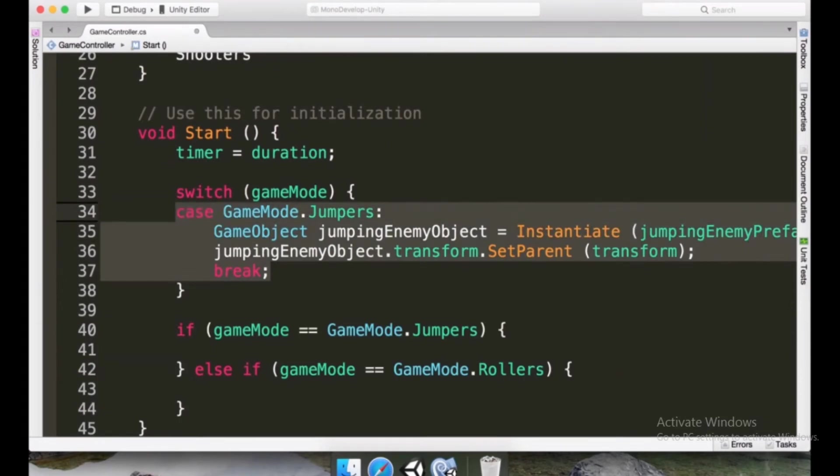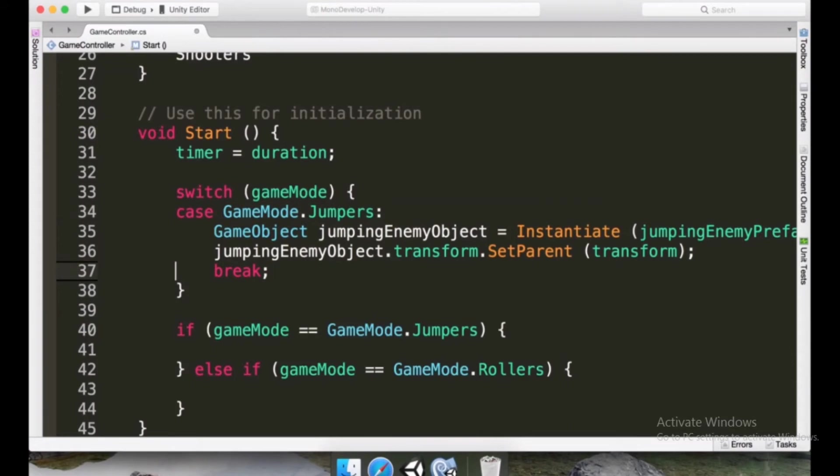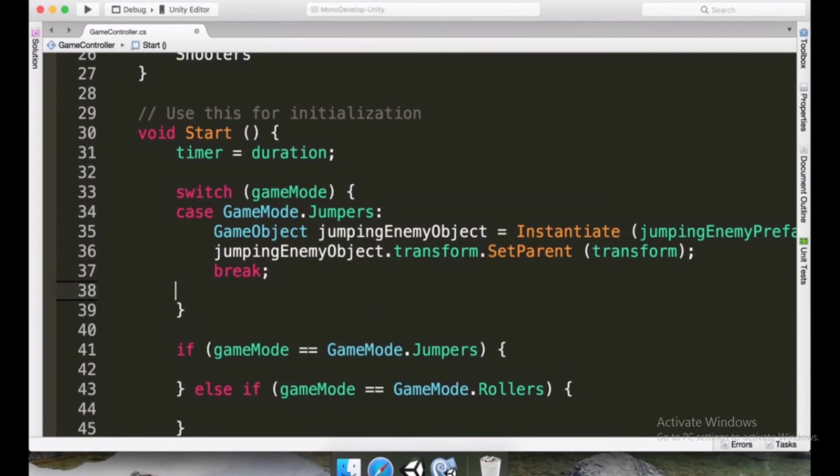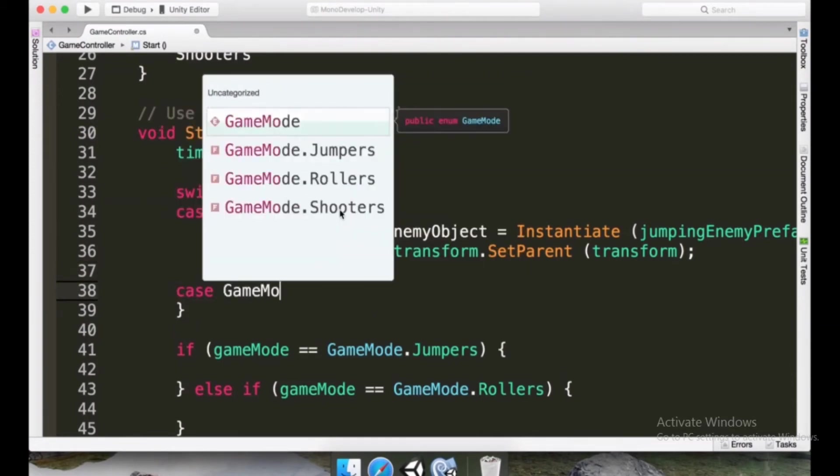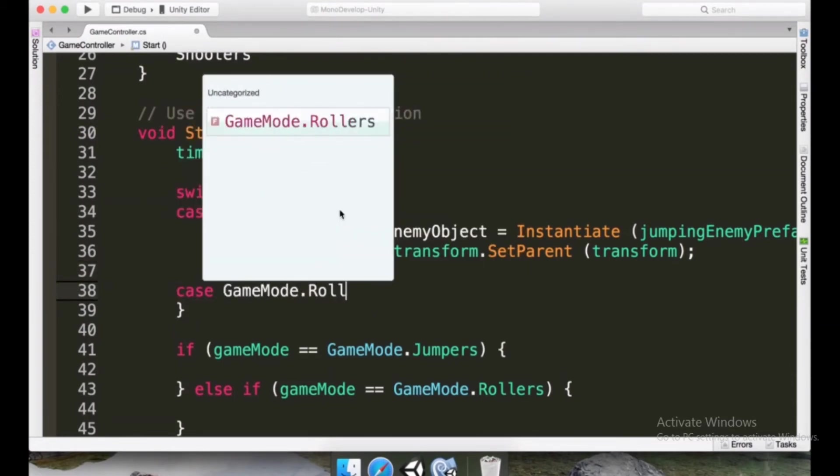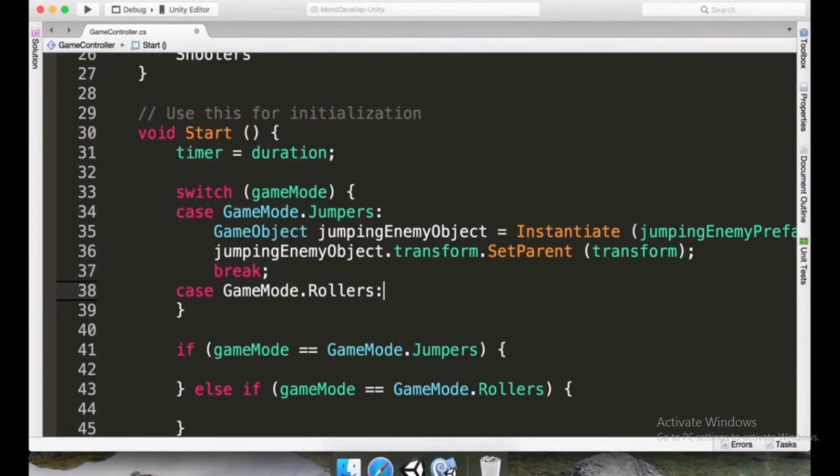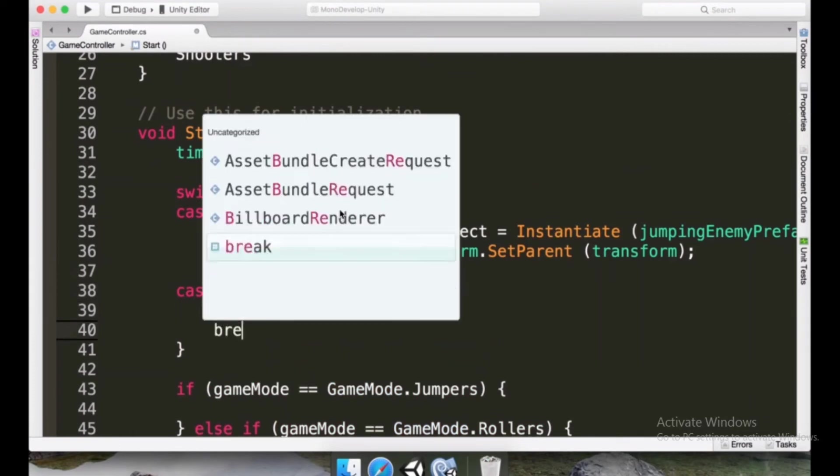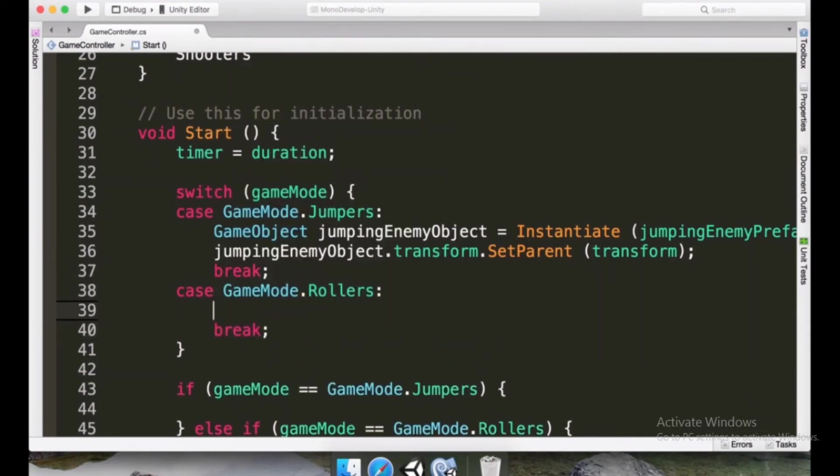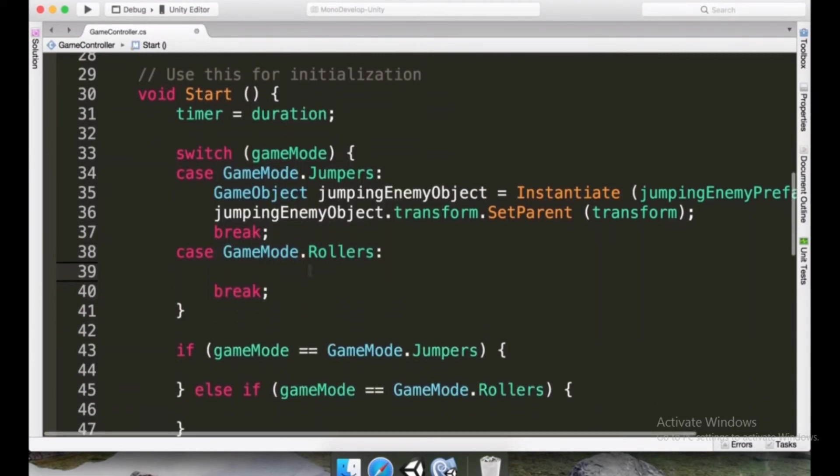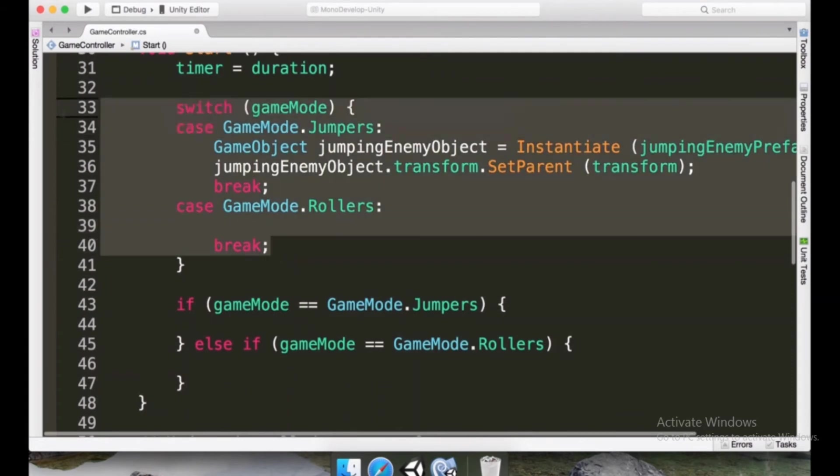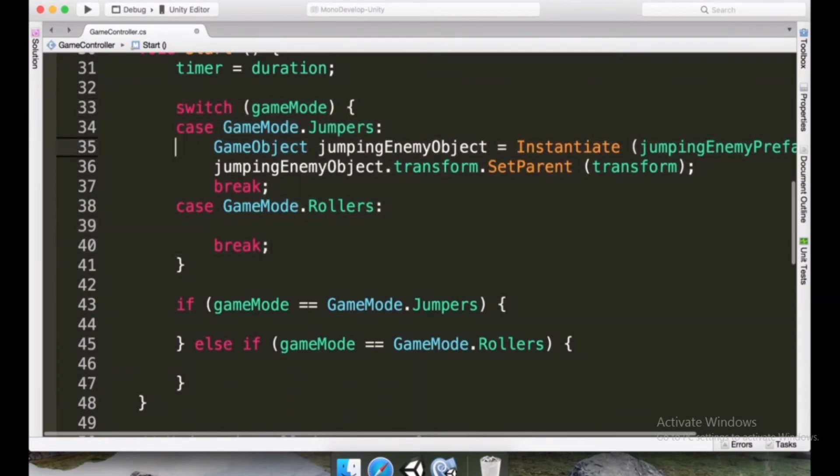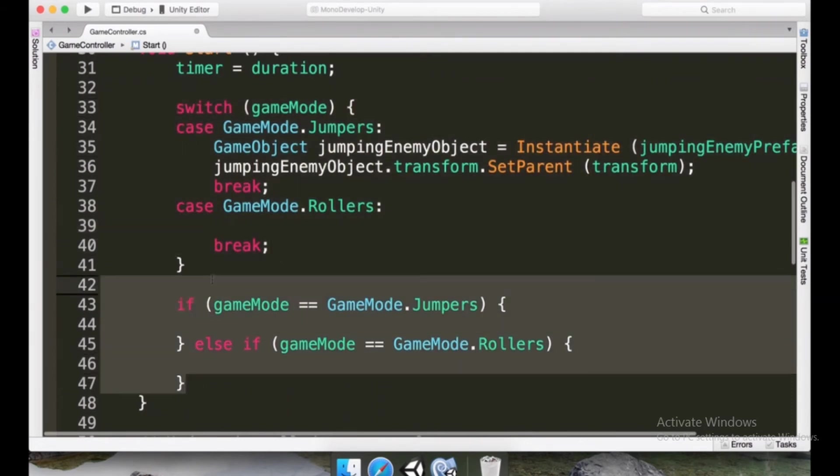So this is like we just talked, it's if gameMode equals to GameMode.Jumpers. Now we can type case GameMode.Rollers, a colon, and we just add break because we are yet to do something here. And well, this is just the template that we're going to use. We can now delete these things.